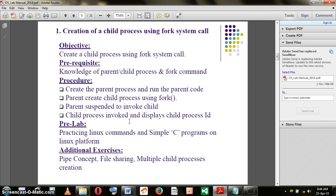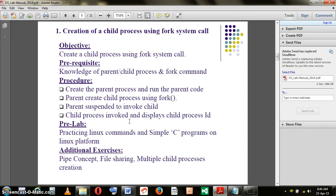The procedure is: create the parent process first, then create the child process with the help of a unique system call called fork, and then suspend the parent process. This is needed because only when the parent is suspended does the child get a chance to execute.